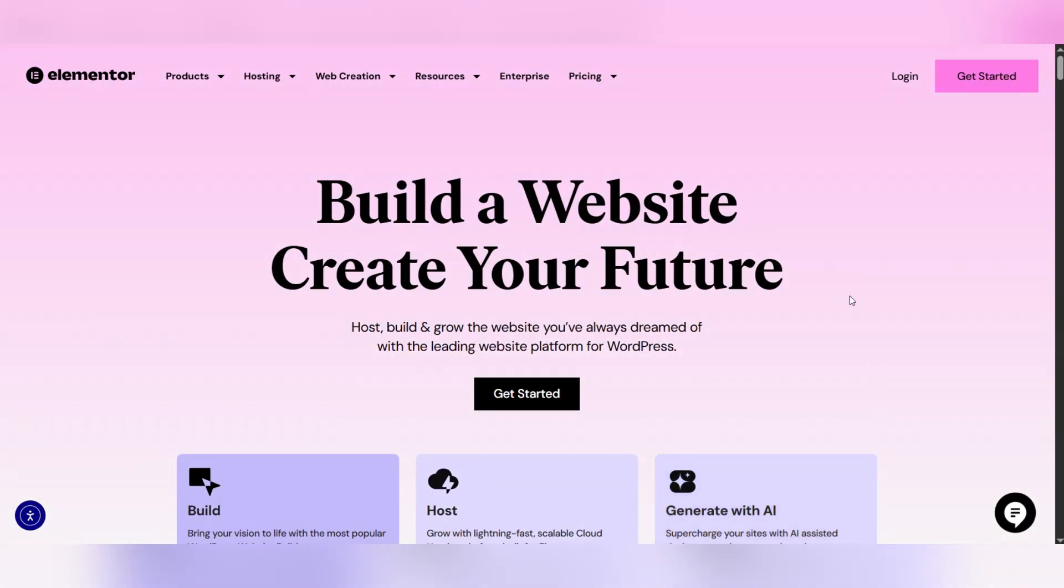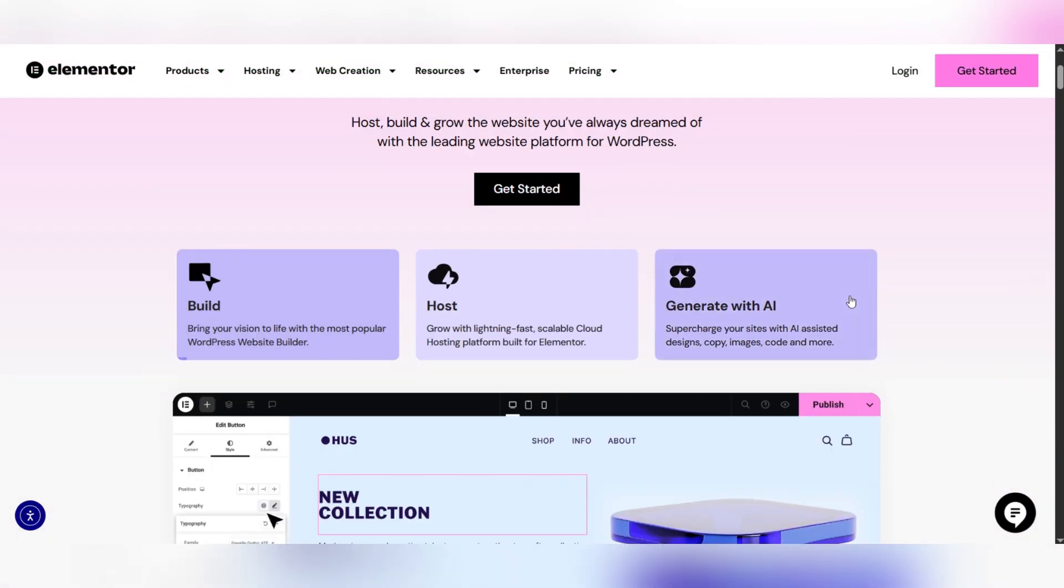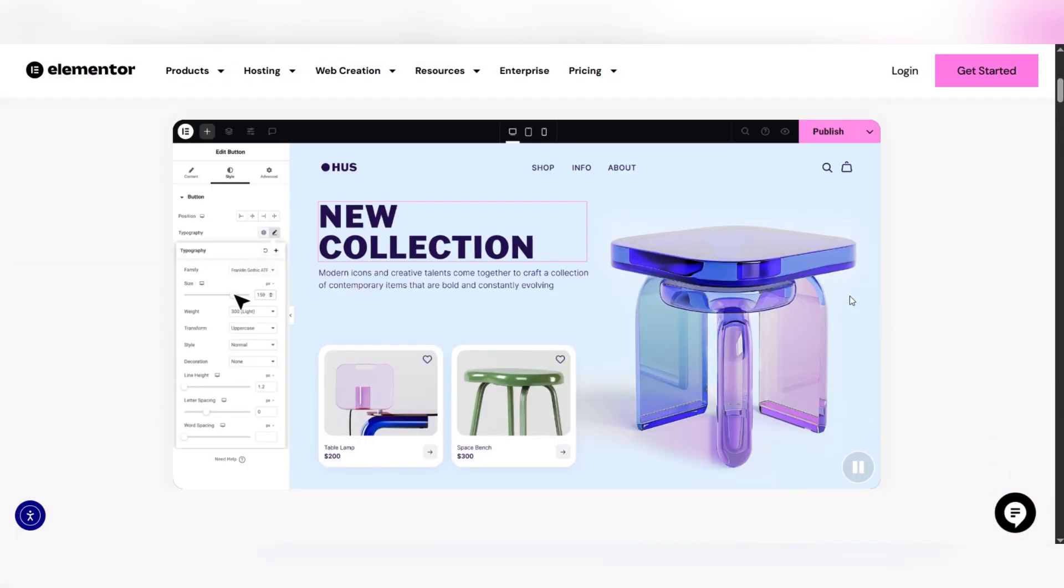Hello everyone. Today we're going to see how to edit search page on Elementor.